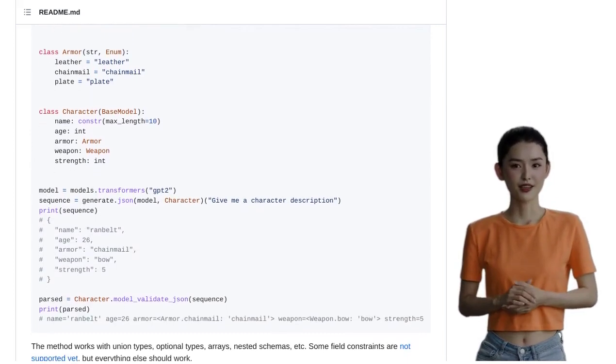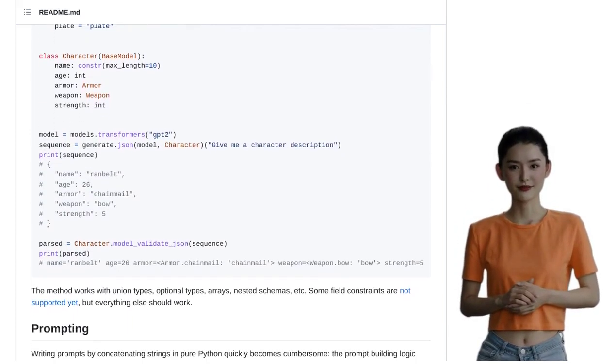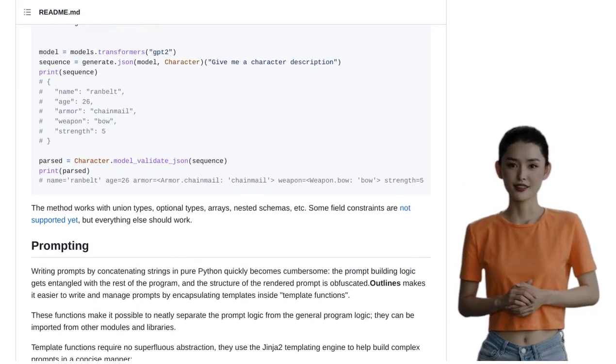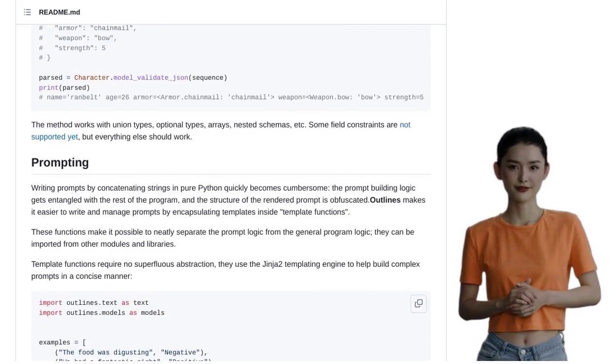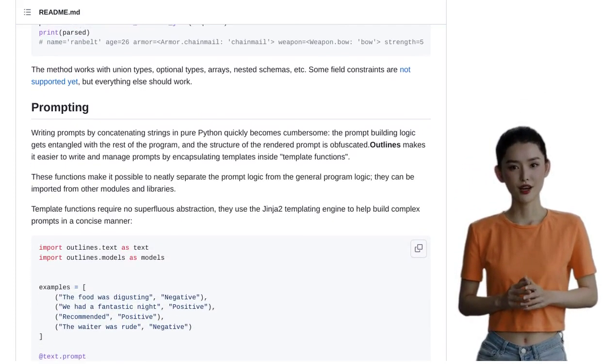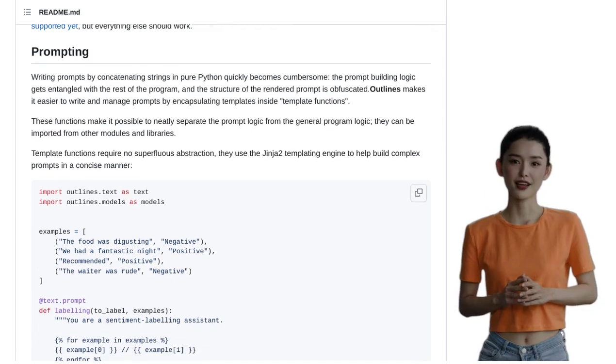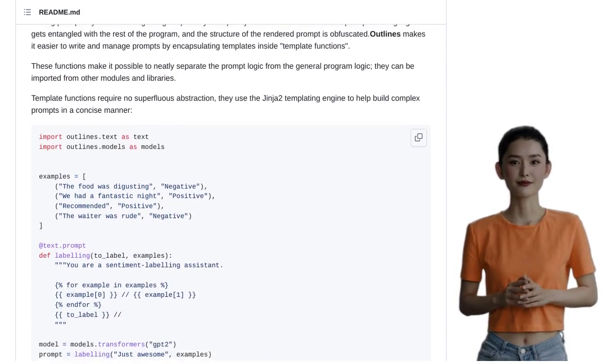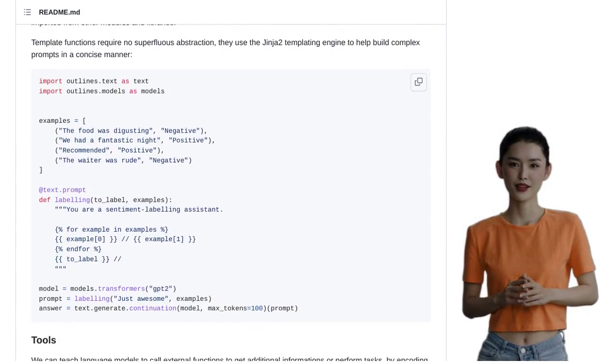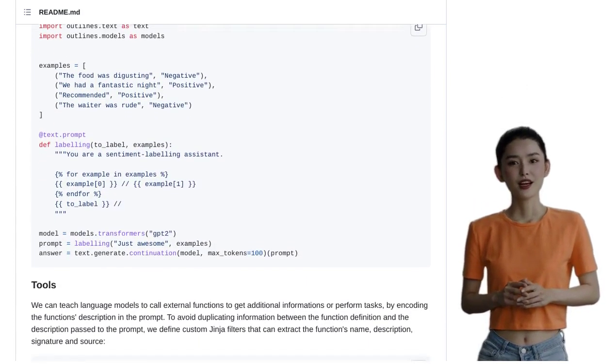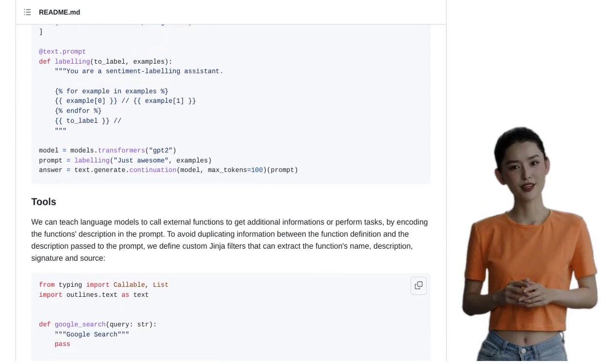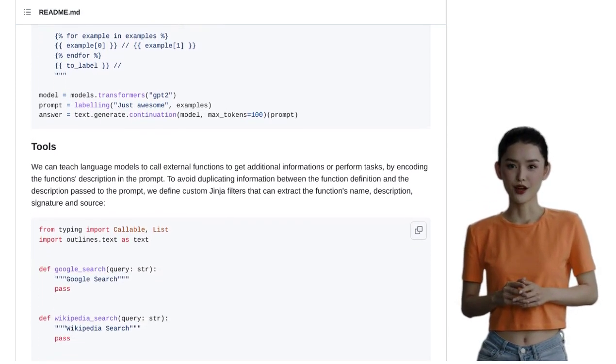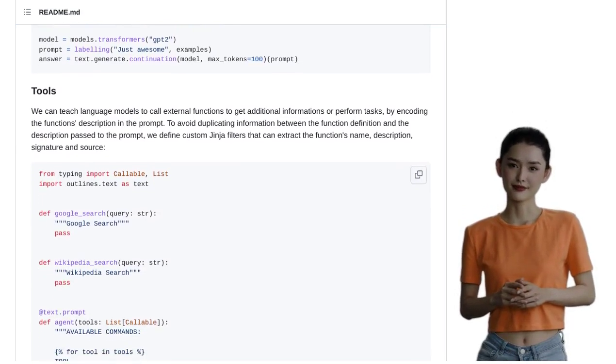Now, let's take a look at what the community has to say about Outlines. The comments section is buzzing with discussions about language model usage. Users are sharing their experiences with instruction tuning, benchmarking, and the challenges of generating valid JSON. Some users are even sharing their own techniques for generating structured data. It's amazing to see how this library is inspiring creativity and innovation within the AI community.